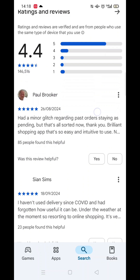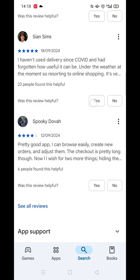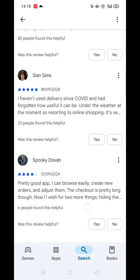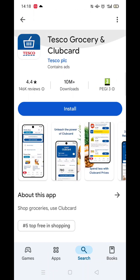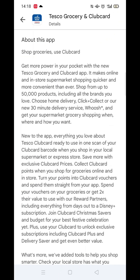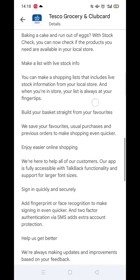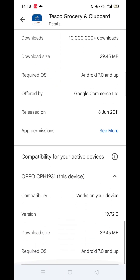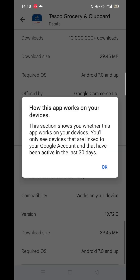From the search results, click on the Tesco app and the app's page will open up. If you scroll down, you will see general information about the app, as well as genuine customer reviews and ratings.